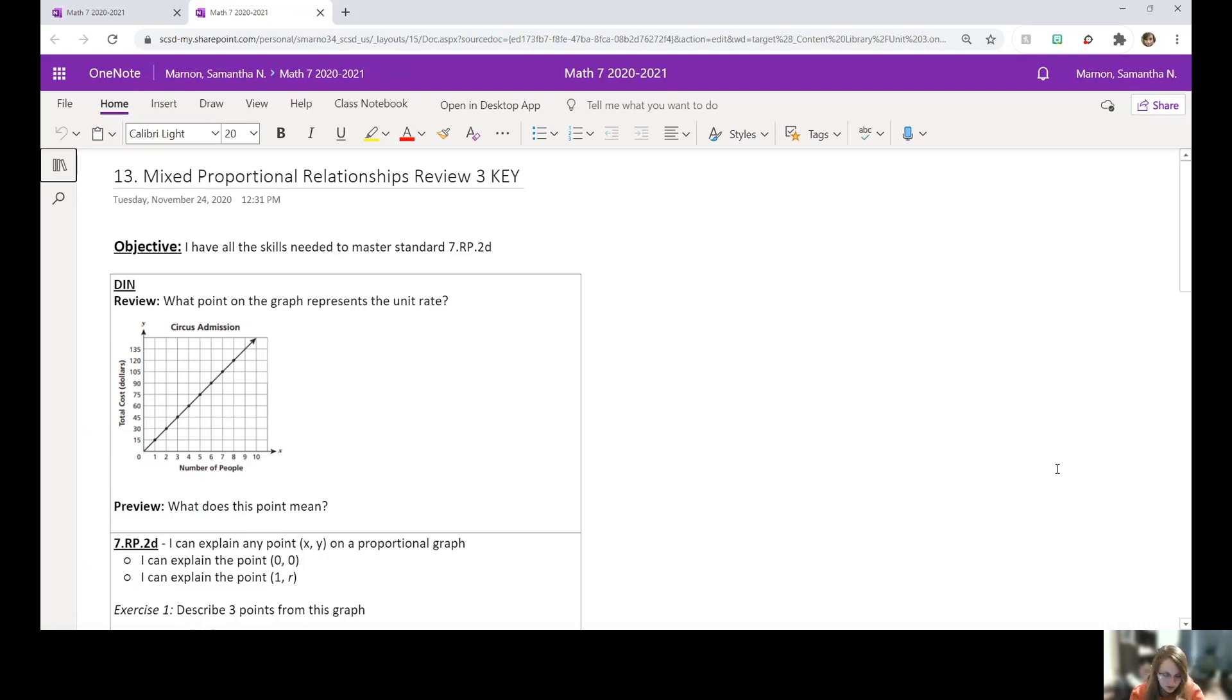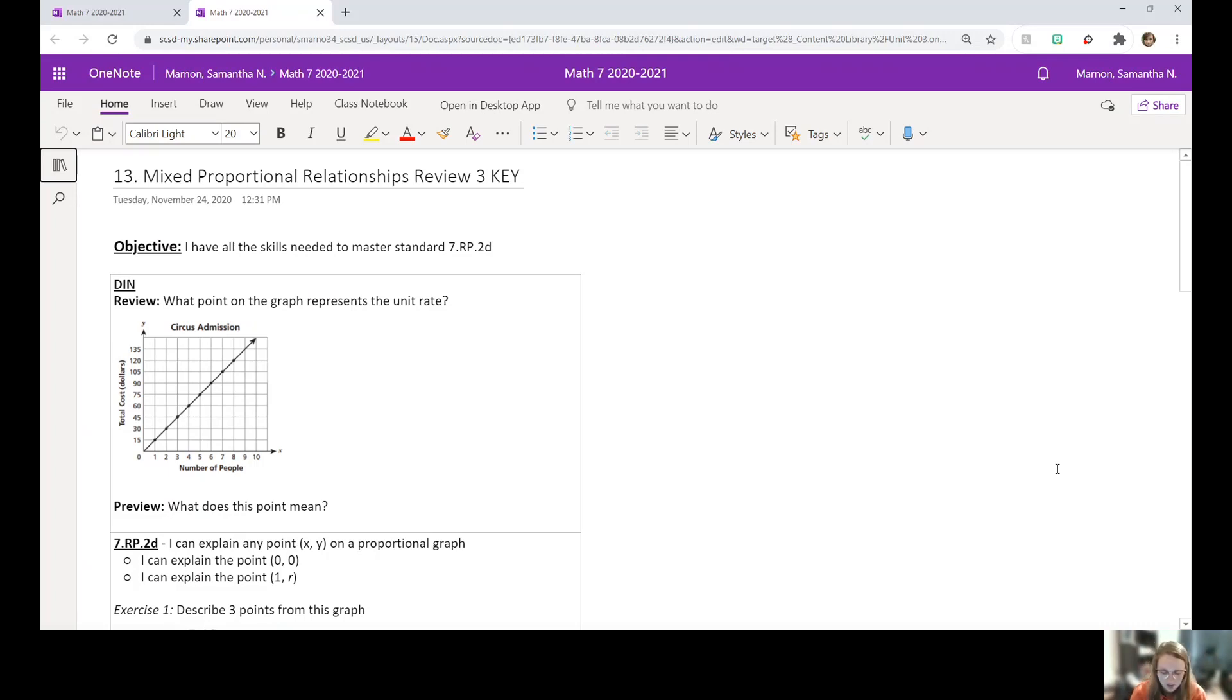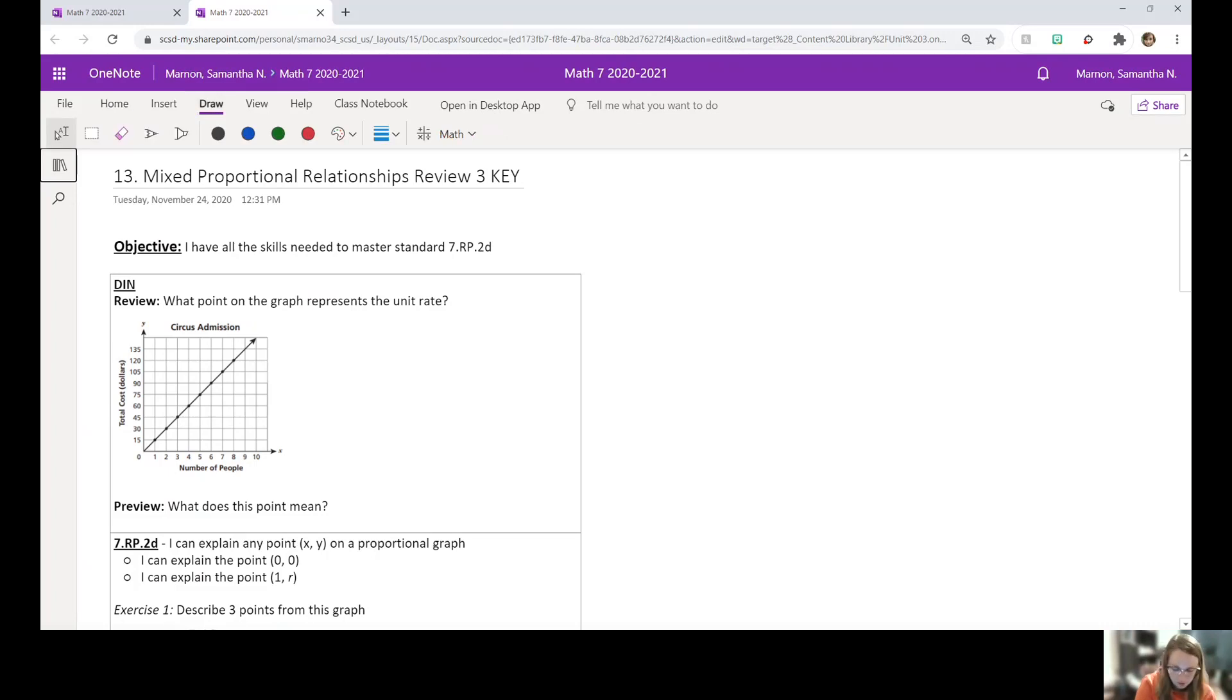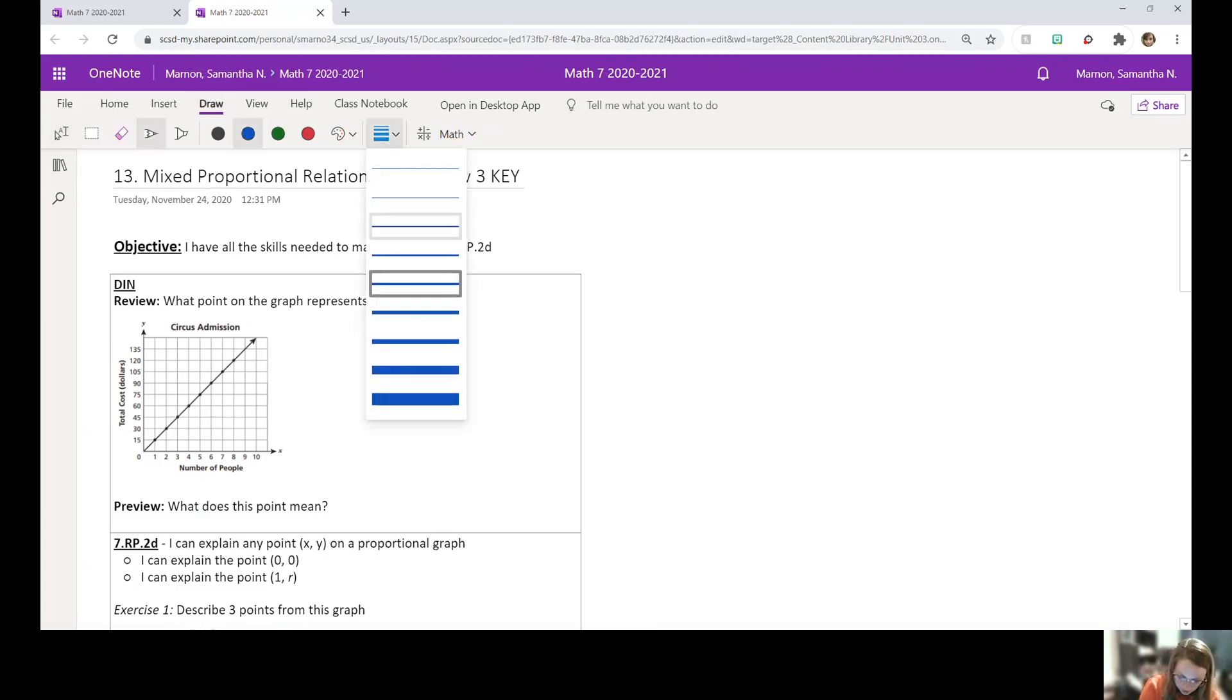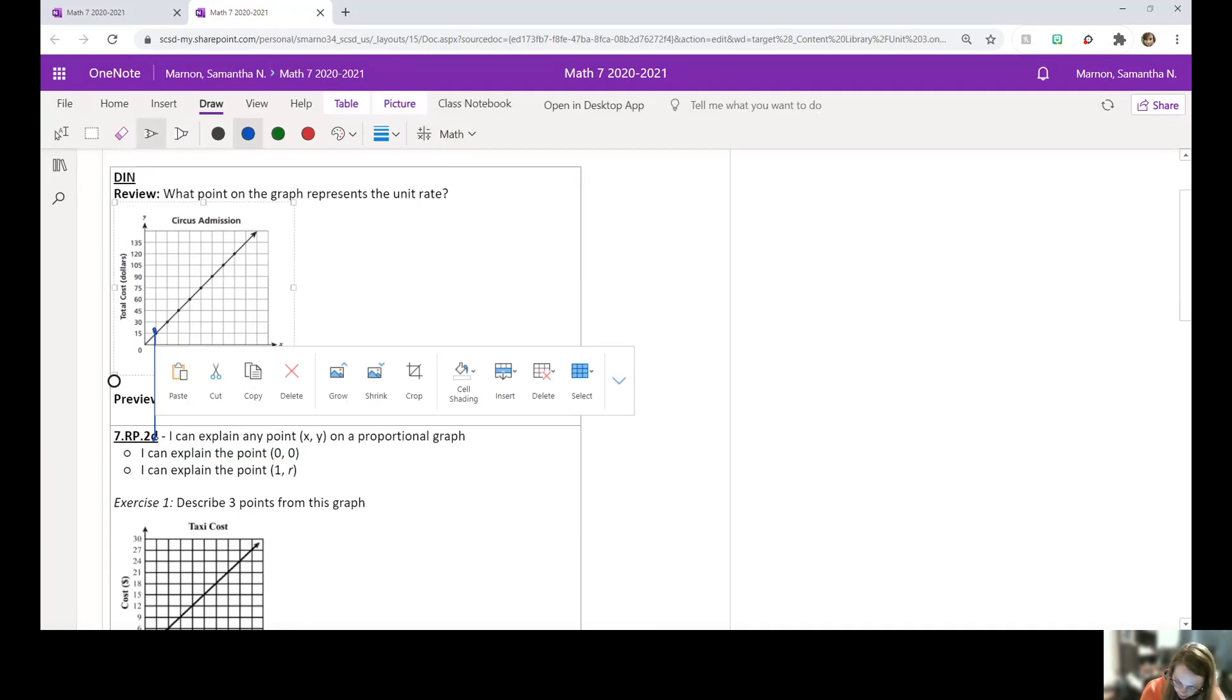So our DIN review question is what point on the graph represents the unit rate? So take a minute, draw and label the point that represents the unit rate. Okay, so we should be remembering that unit rate is for one. So we're going to do when X is one, the unit rate is this point right here.